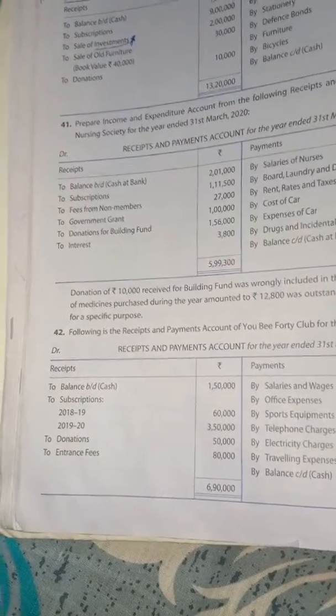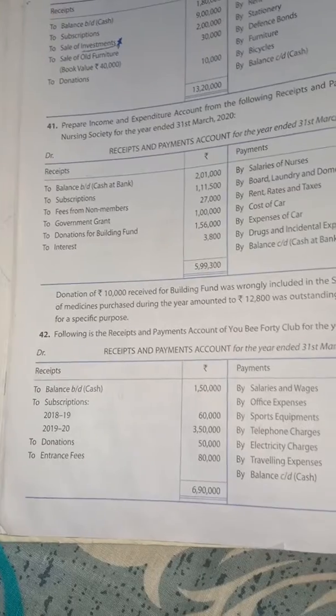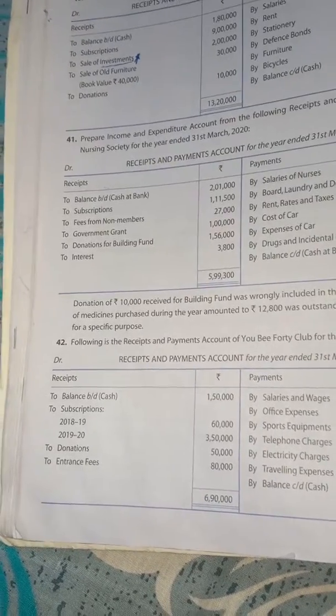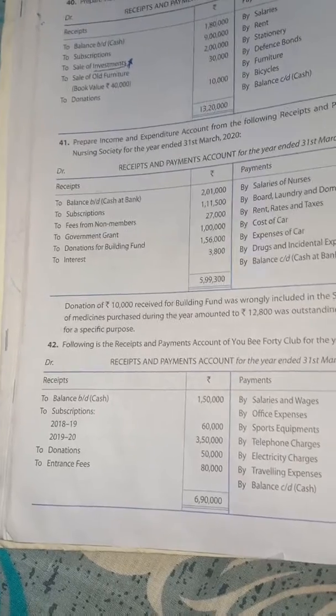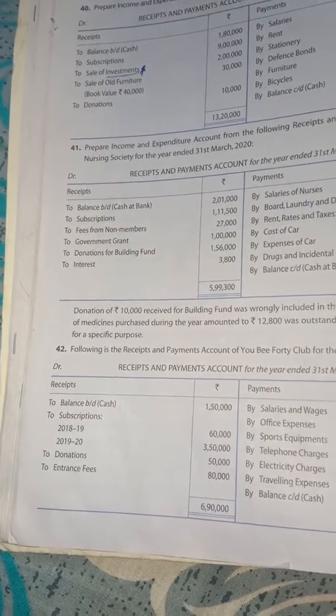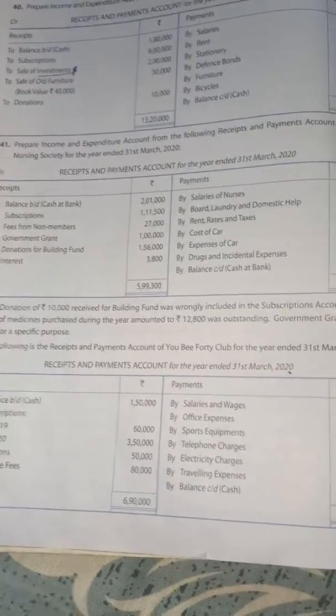Next, donation — again it is not specified, so it goes to income and expenditure income side, that is 50,000. After that, entrance fee is given: 80,000 — this also goes to income and expenditure income side.